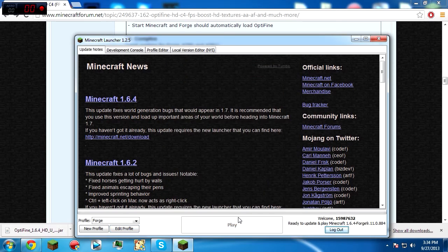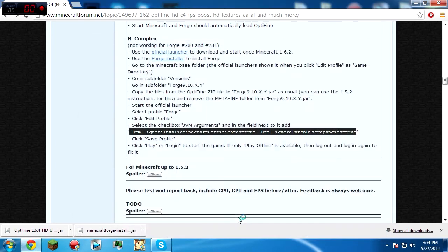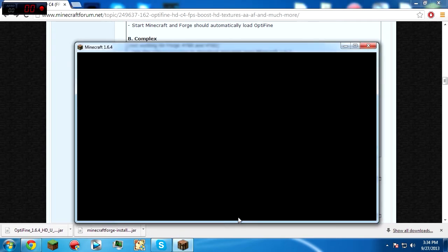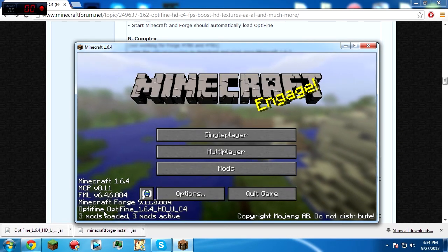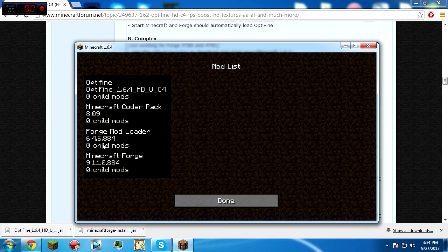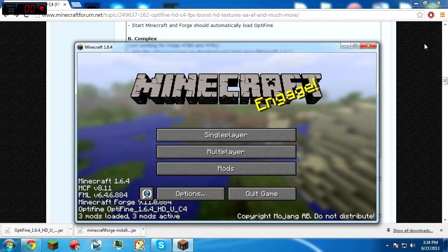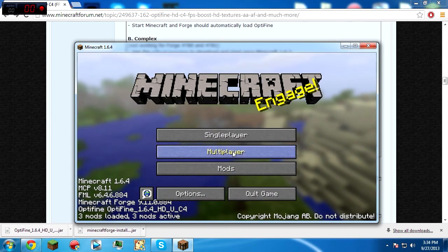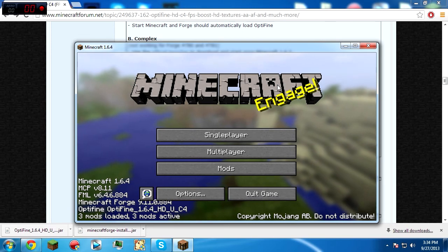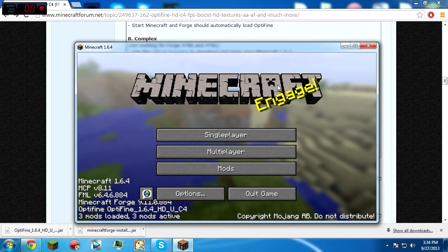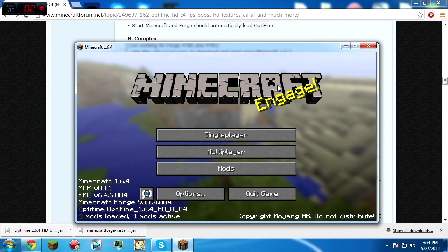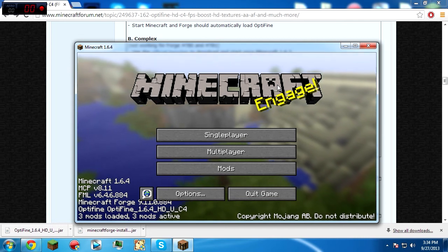Okay, and as you see here I have OptiFine and I have Forge. Okay guys, thanks for watching. Don't forget to smack that like button. Don't forget to rate, comment, subscribe, and I will see you all later. Please subscribe and see you next time.